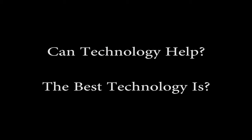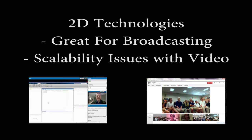Technology can alleviate some of the issues. However, which technology should we use? 2D technologies are great for broadcasting information to lots of users. However, if you want to have multiple social conversations using video, scalability issues with screen space and bandwidth become a problem.